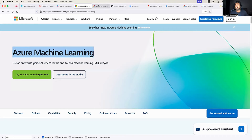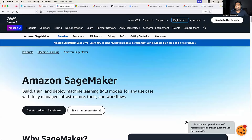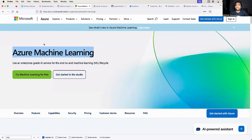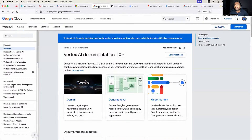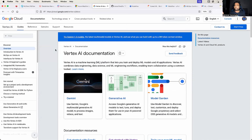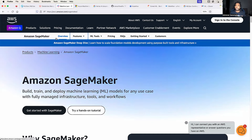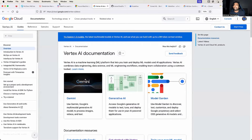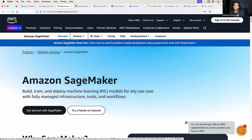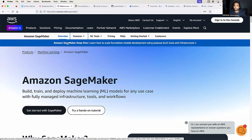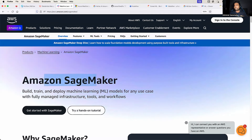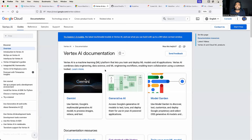Just like AWS has SageMaker and Azure has Azure Machine Learning, Google Cloud has Vertex AI. Vertex AI is also a good option, but comparing its features with AWS SageMaker, AWS SageMaker has more features checked for a complete MLOps platform. Google Cloud's Vertex AI does not have some of those capabilities enabled.